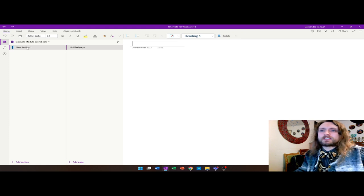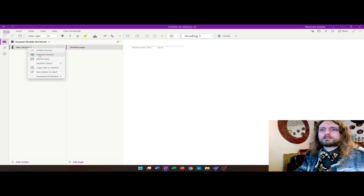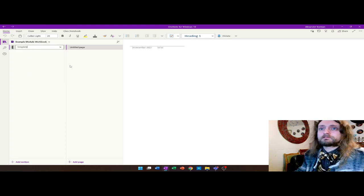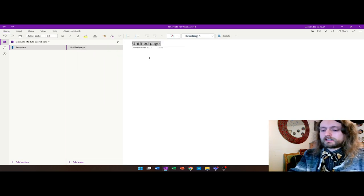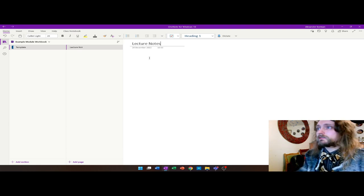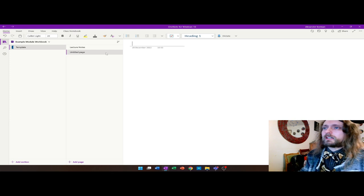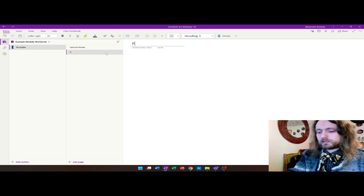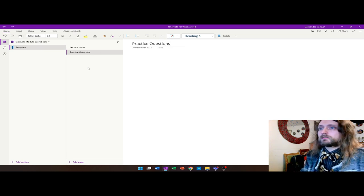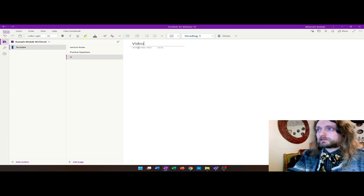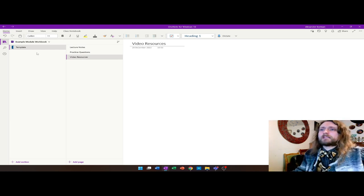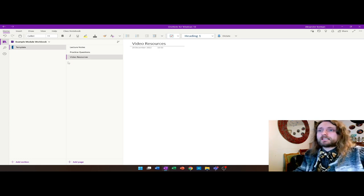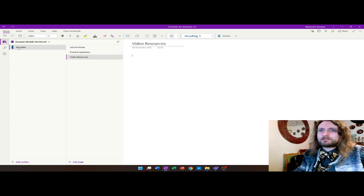You can see we've got a section - I'm going to call it 'template'. In my template section, I have a series of different pages: lecture slides, lecture notes, practice questions, and video resources. Once we've got our template for the majority of pages - for every single section, I'm going to have those categories - I can then start to copy my section.